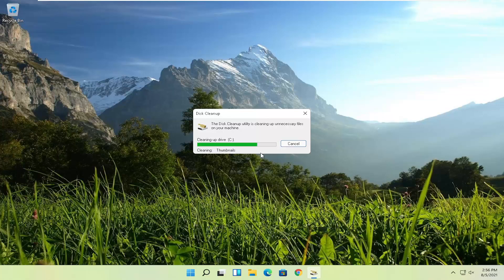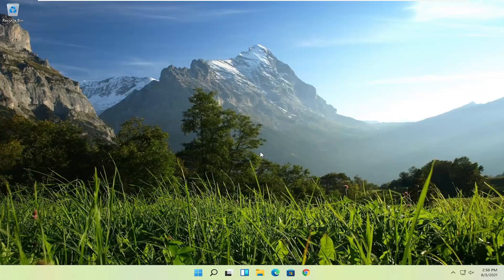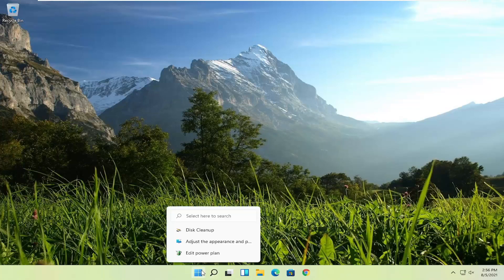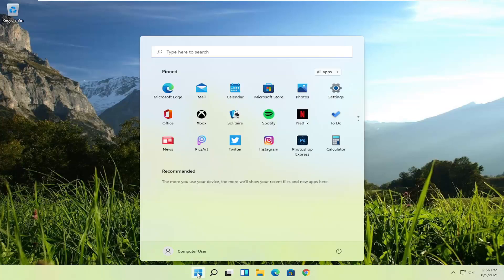I've seen this take anywhere from five to ten minutes or more, so don't be surprised. You're welcome to pause this video and come back once that's done. Something else I would recommend as well would be to run a disk defrag. Open up the Start menu search and type in 'disk defragment'.